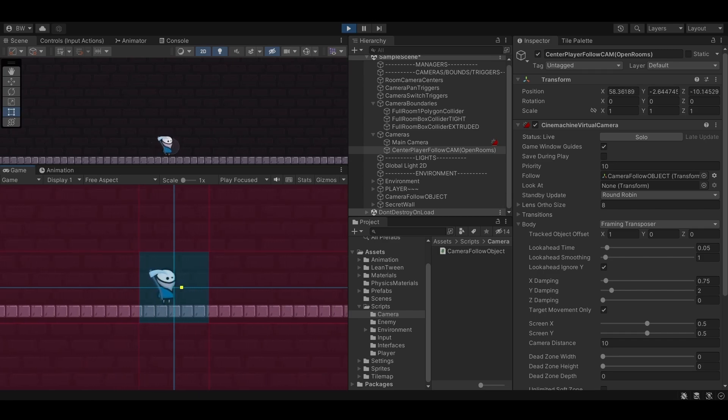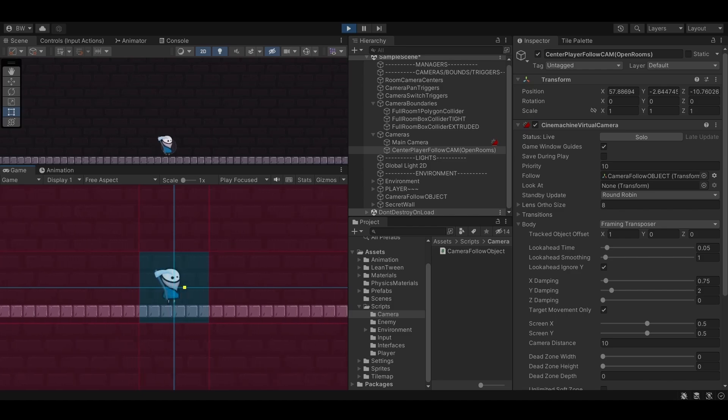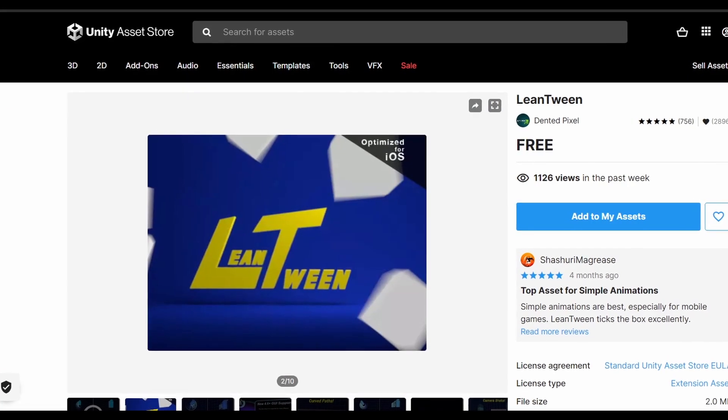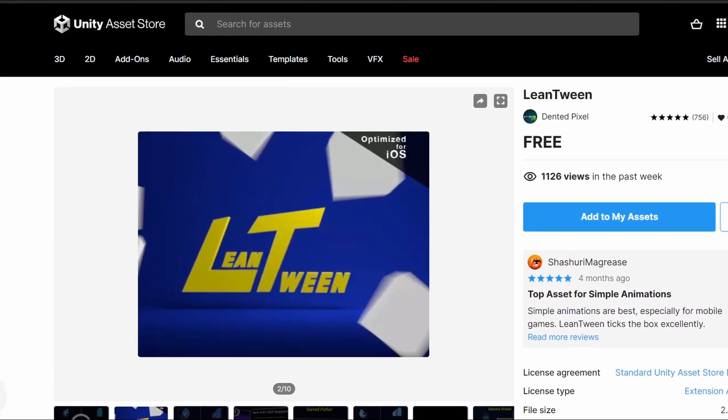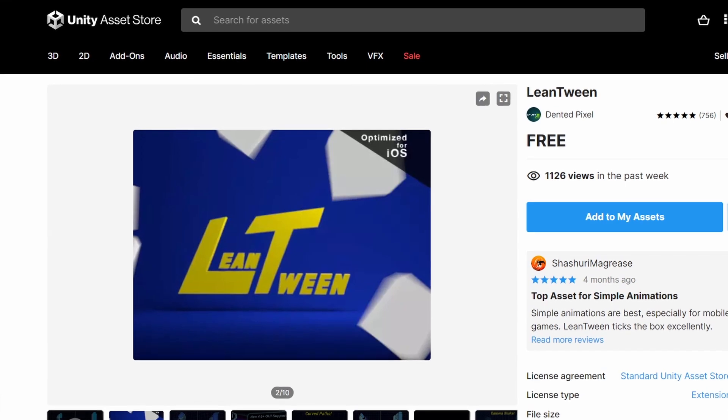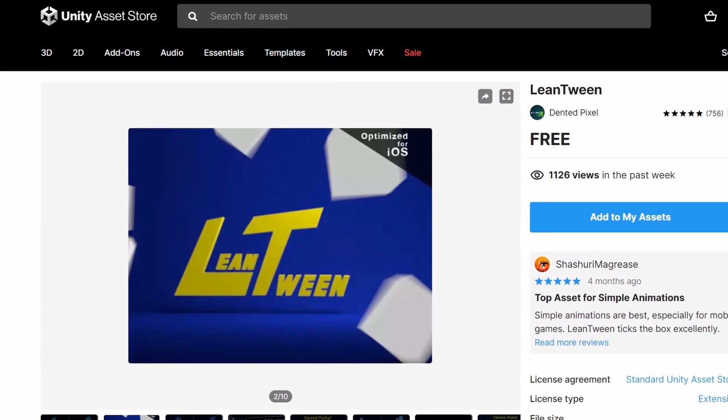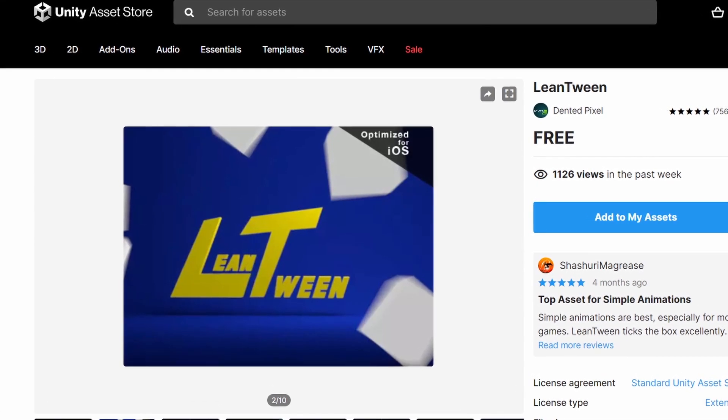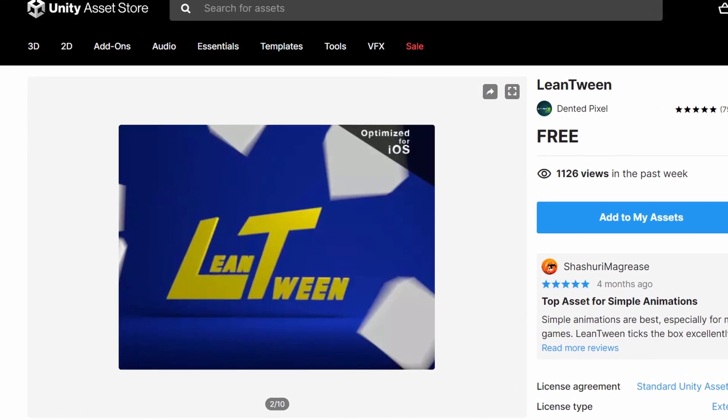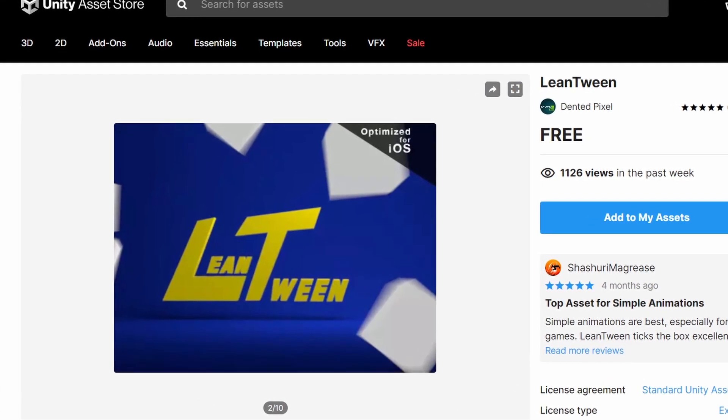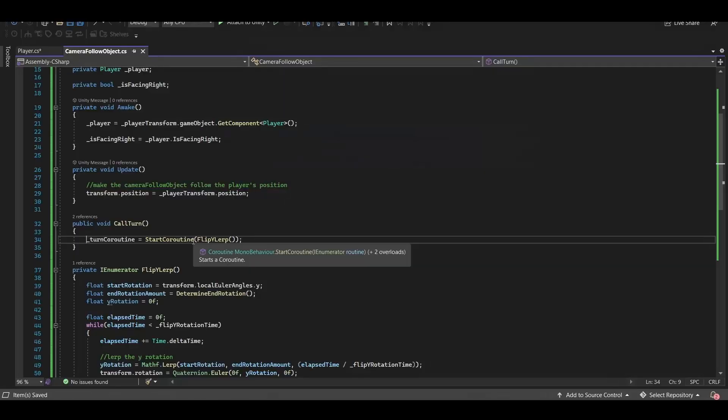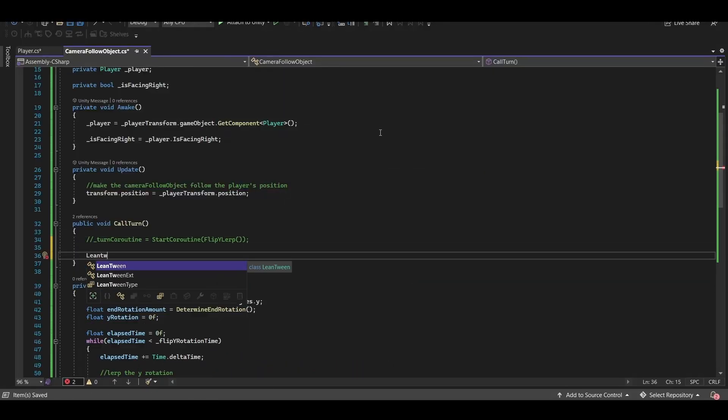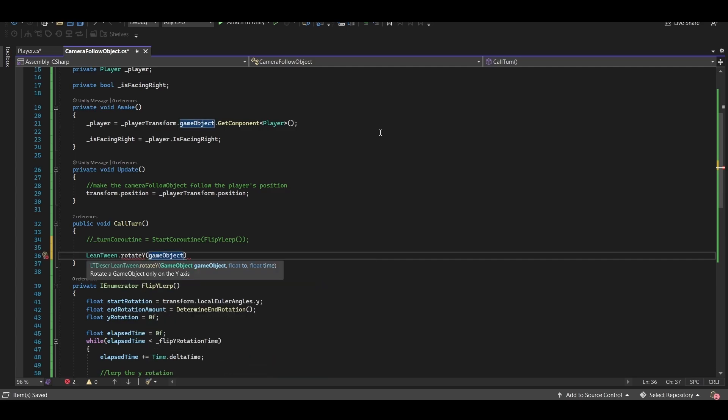One thing though is there's actually a much easier way to do this, and that's using a tweening library. I really hate tutorials that rely exclusively on third party add-ons, so I'll only show this once and we'll do everything from scratch going forward. But honestly I use lean tween in many of my projects, and you can accomplish everything we just did with the coroutine with this one line of code.